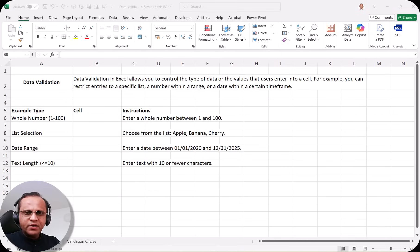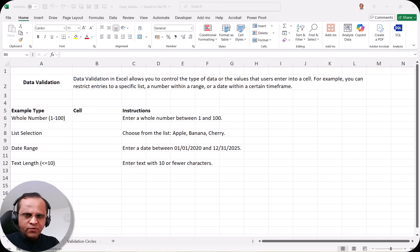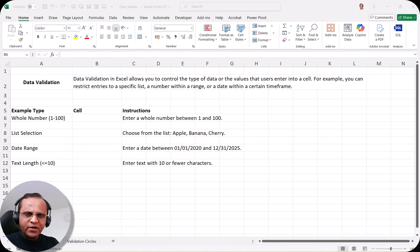So let us see the concept known as data validation. Please watch till the end of this video, because if you miss any part, you will not be able to get the real benefit of this data validation. So let us see practically what this data validation is.